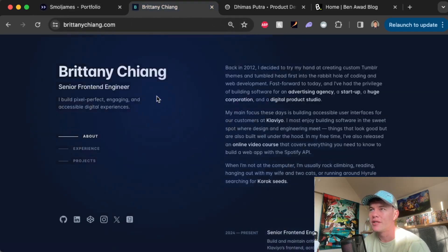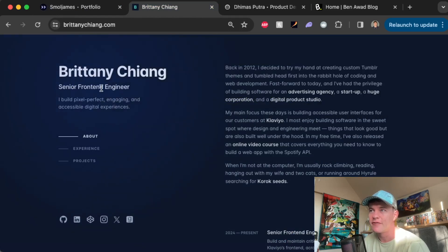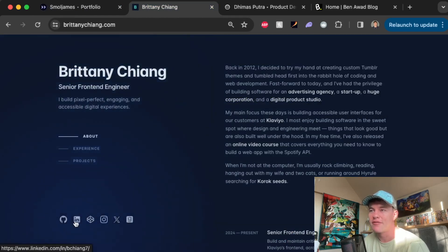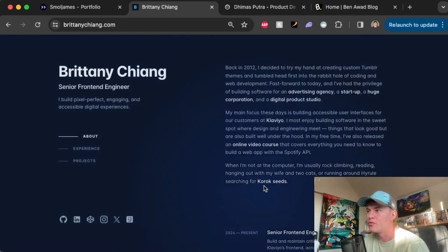Number two on the list is a portfolio by Brittany Chiang. Super clean, senior front-end engineer, a little description. We've got a nice little nav bar, social links down the side.